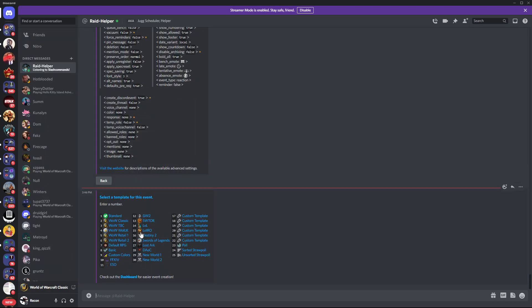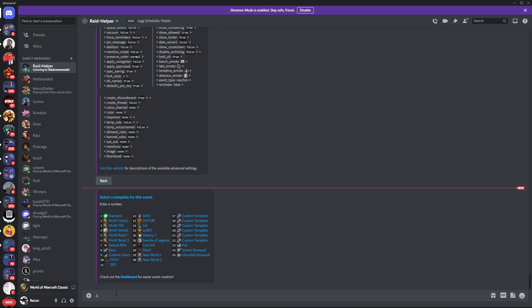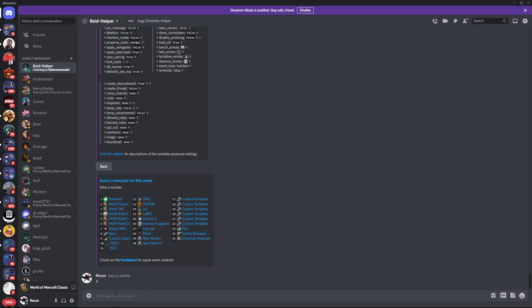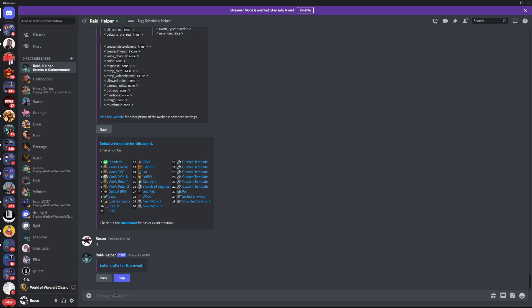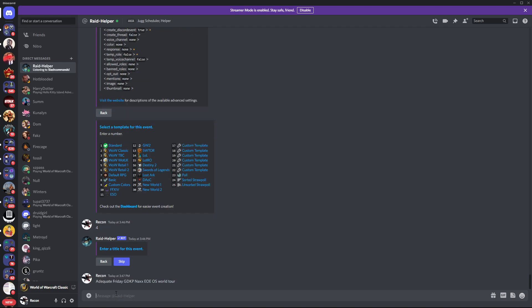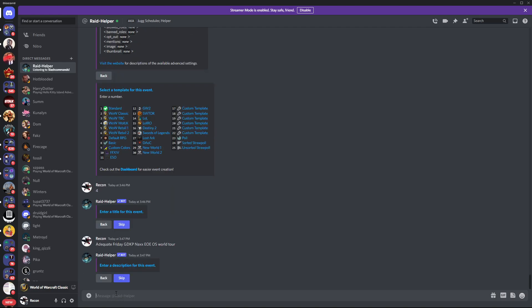From here, you can just use a template. I just go with the basic Wrath of Lich King one. I could make an image, use some other fancy stuff with it, but it's easier to go adequate. Friday GDKP - just put your title there, whatever you want to call it. You can do Naxx, Naxx DOEM, OS World Tour.